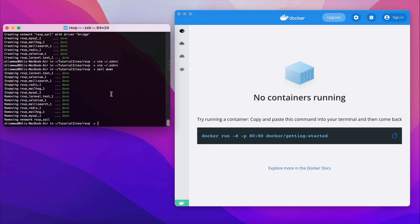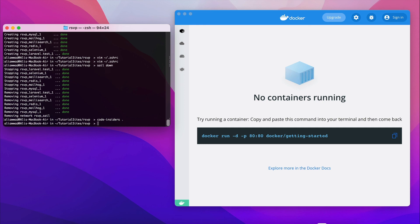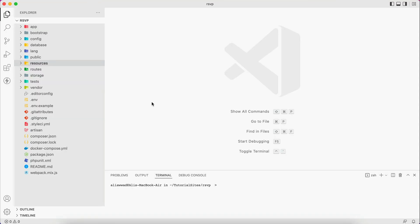Finally, let's open the project in a code editor. I use code insiders. And as you can see, this is our project.